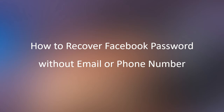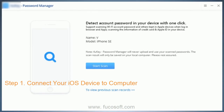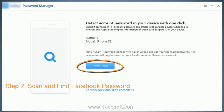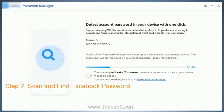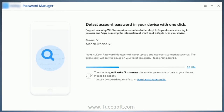Let's get started. Step 1: Connect your iOS device to your computer. Step 2: Scan and find your Facebook password. The software will start scanning your device to find saved passwords. Wait for the process to complete.